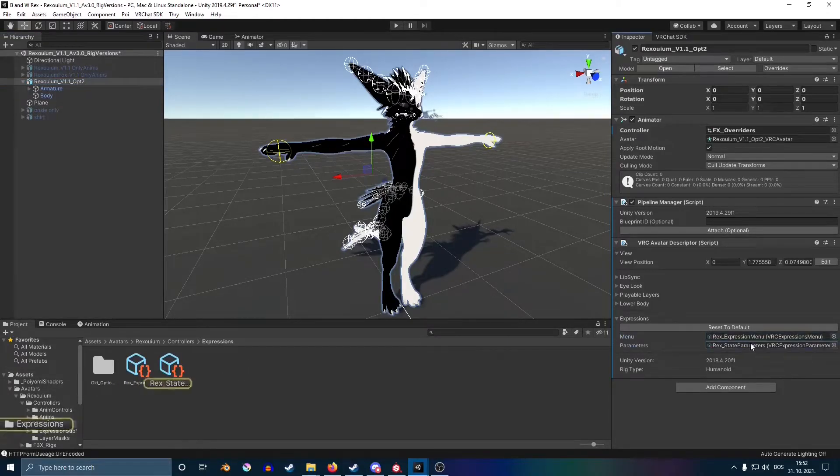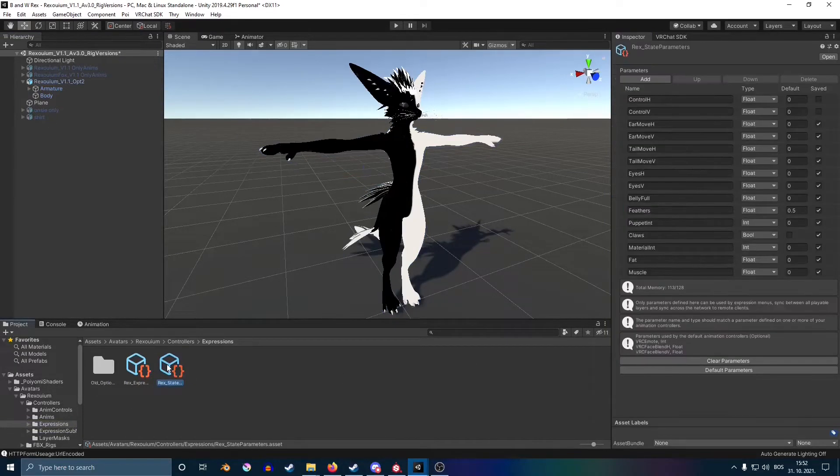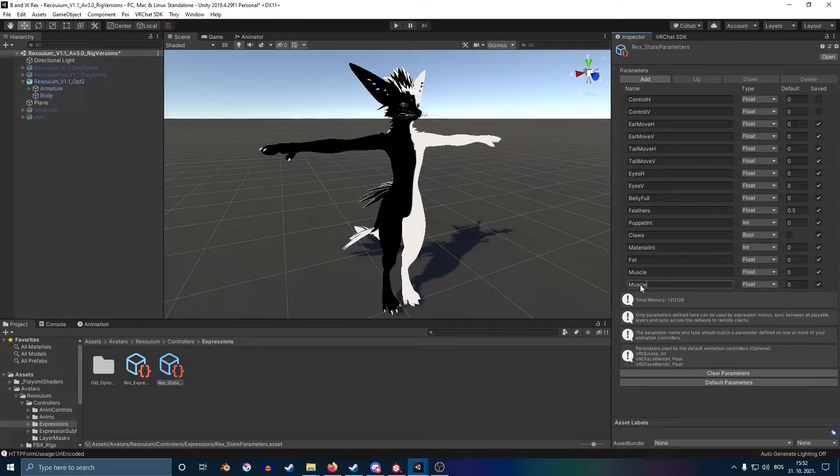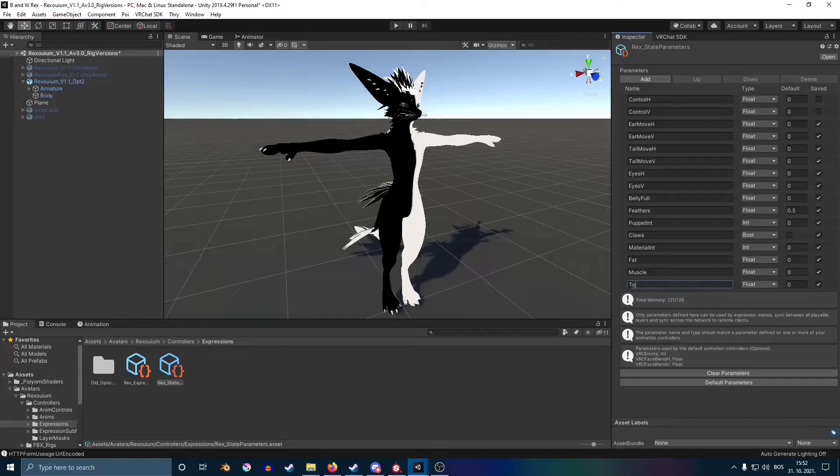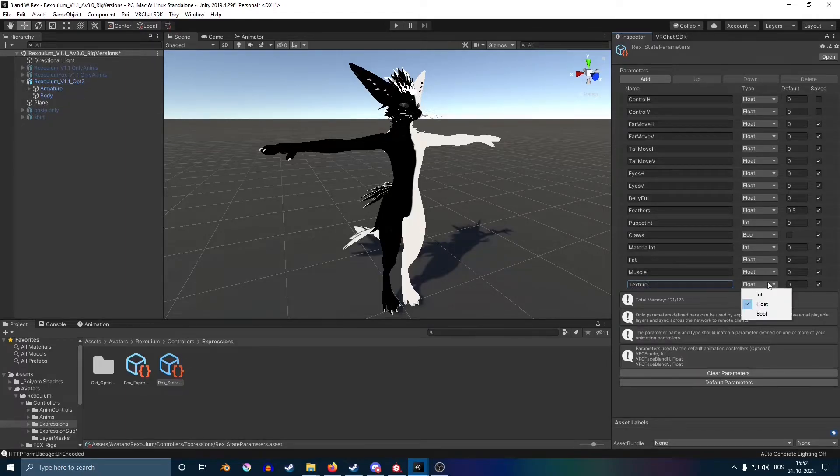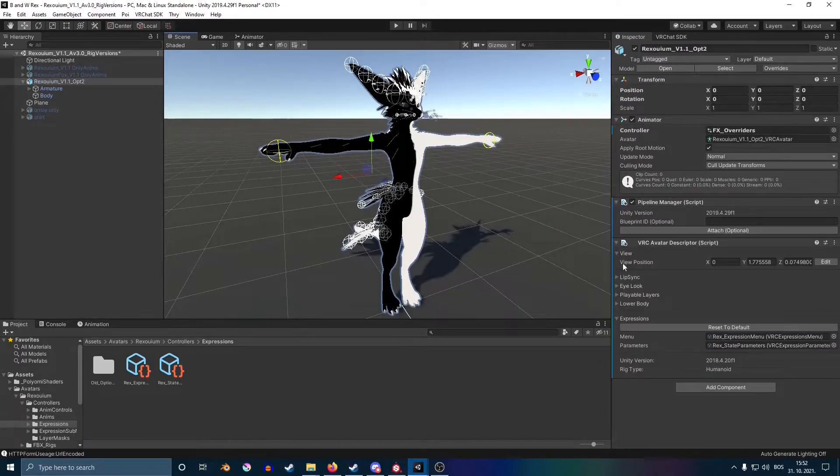After that is done, go back on your avatar and find the parameters menu. You're going to create a new parameter and name it textures, or whatever name you want, and make sure that it's set to bool.